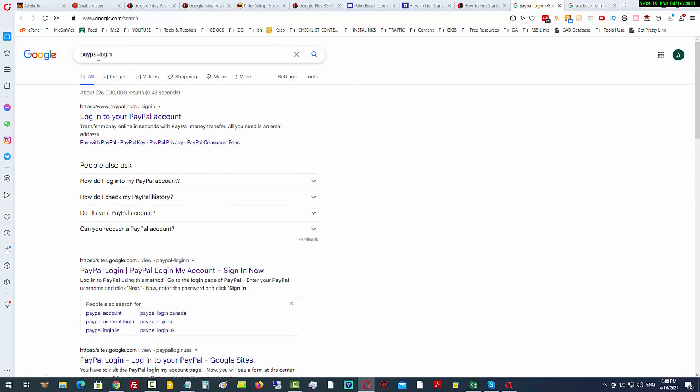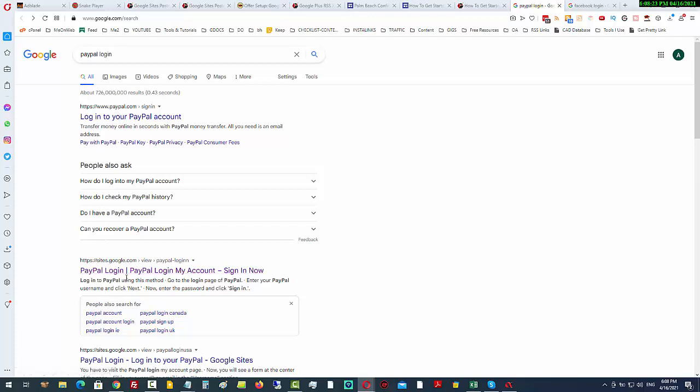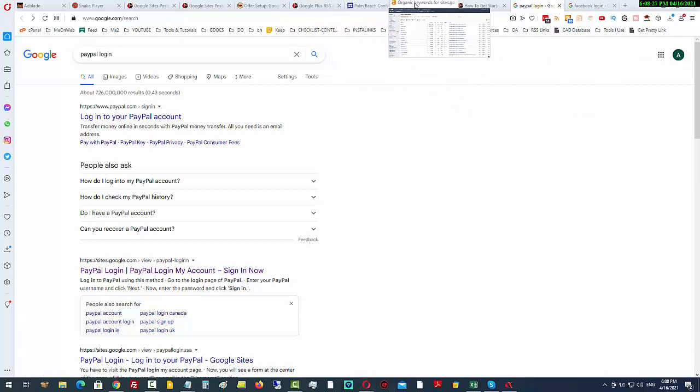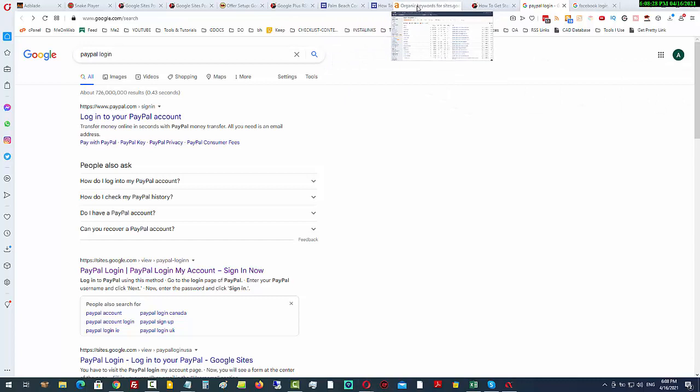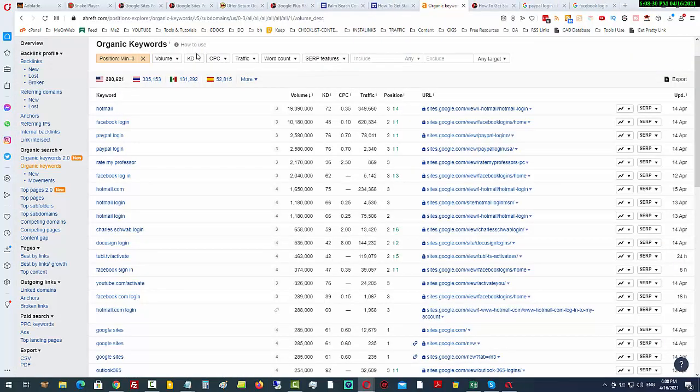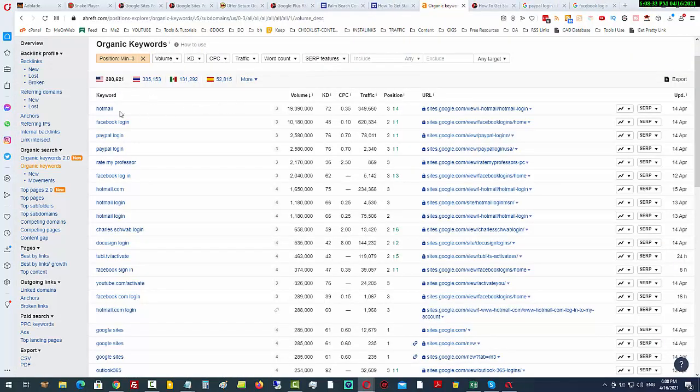For PayPal, you can see underneath the first result which is PayPal, sites.google.com. In fact, this is not unusual. You can see time and time again that Google sites is ranking for these keywords.